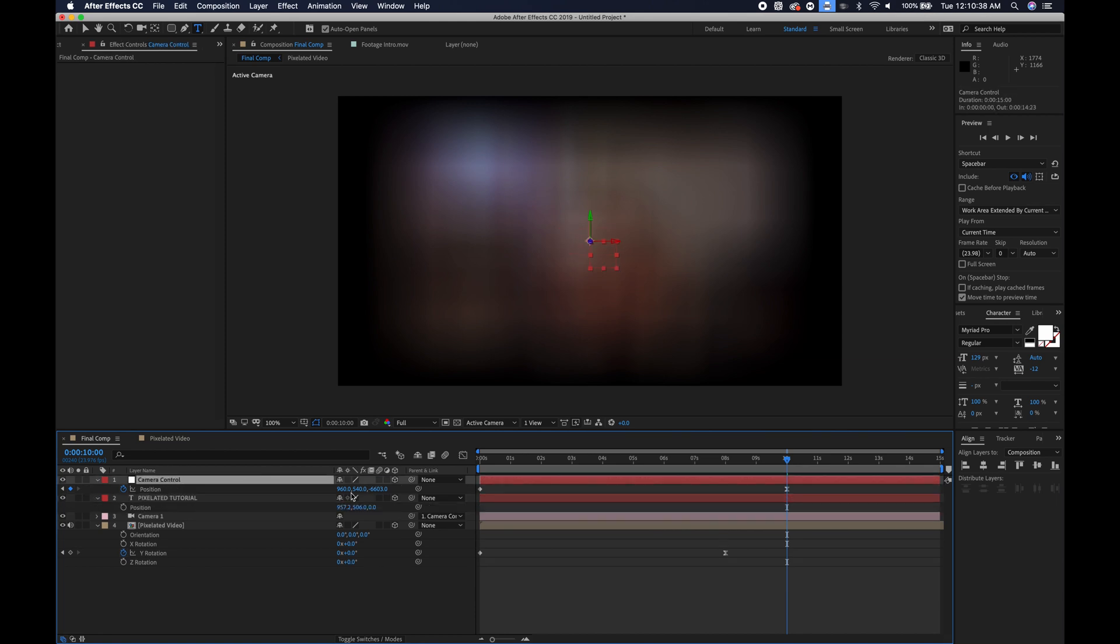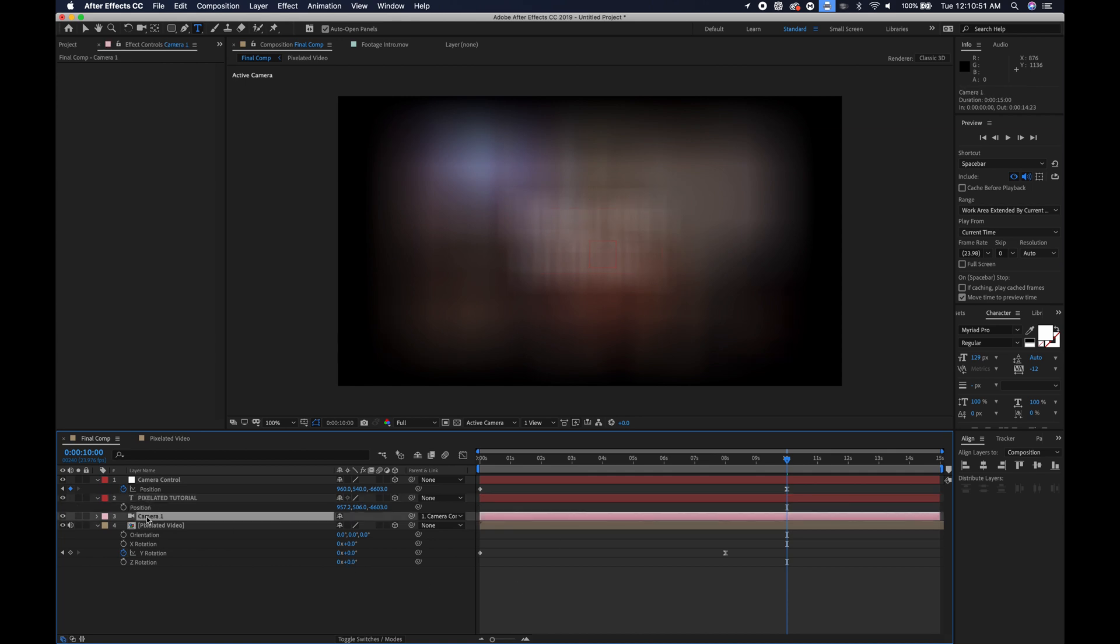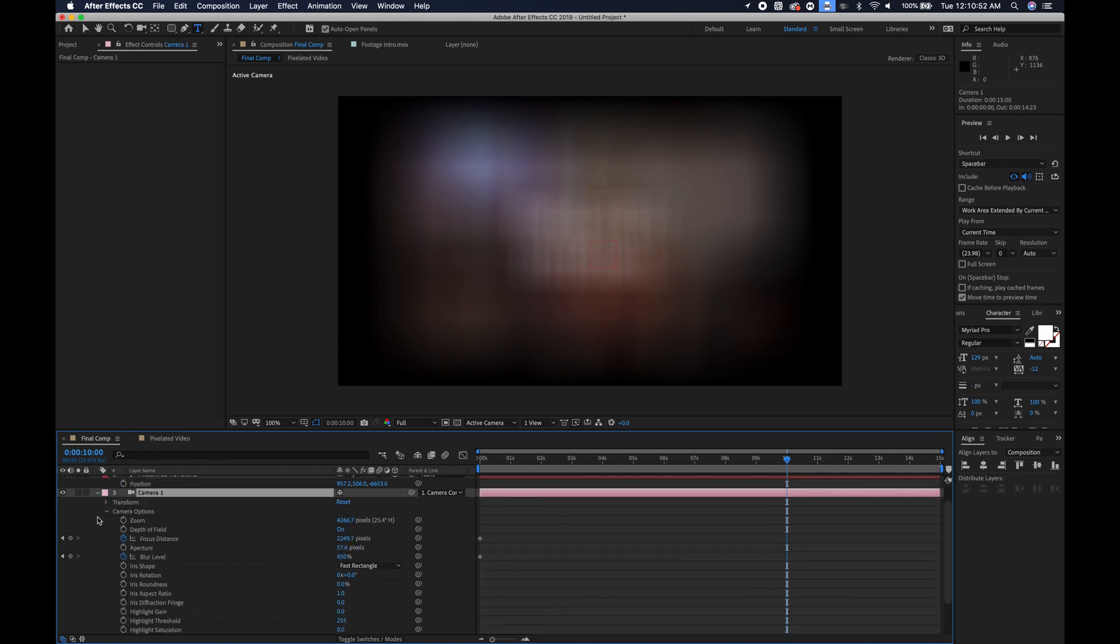And I will just choose the position, the Z position on the camera control pixel, and paste it into the 3D position on the pixelated text.